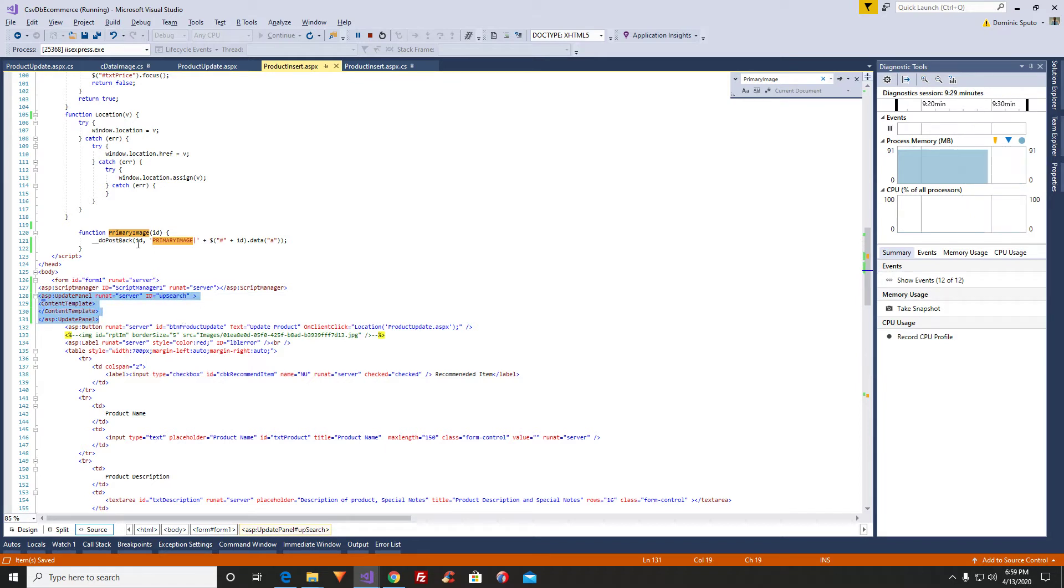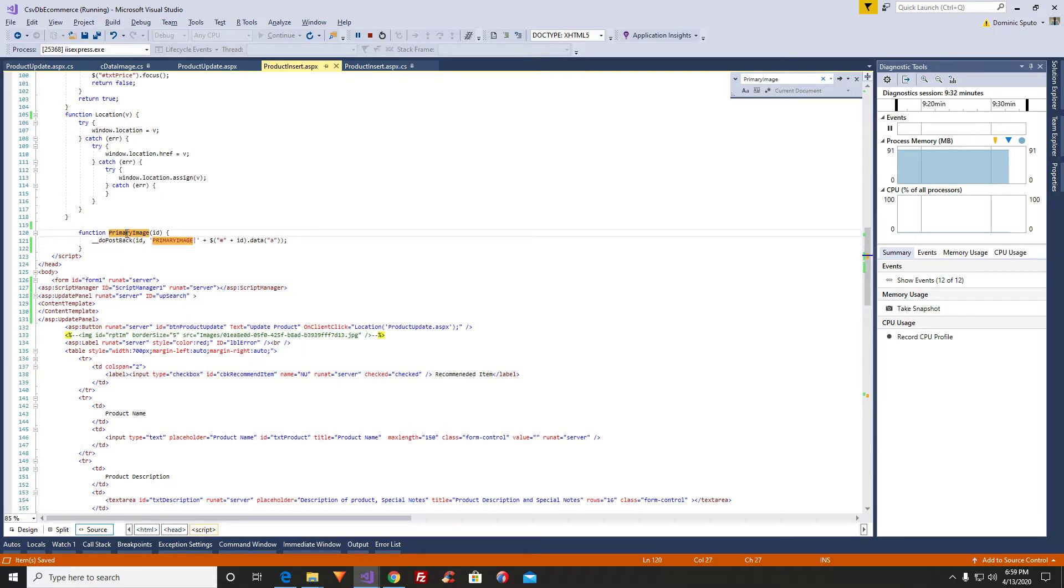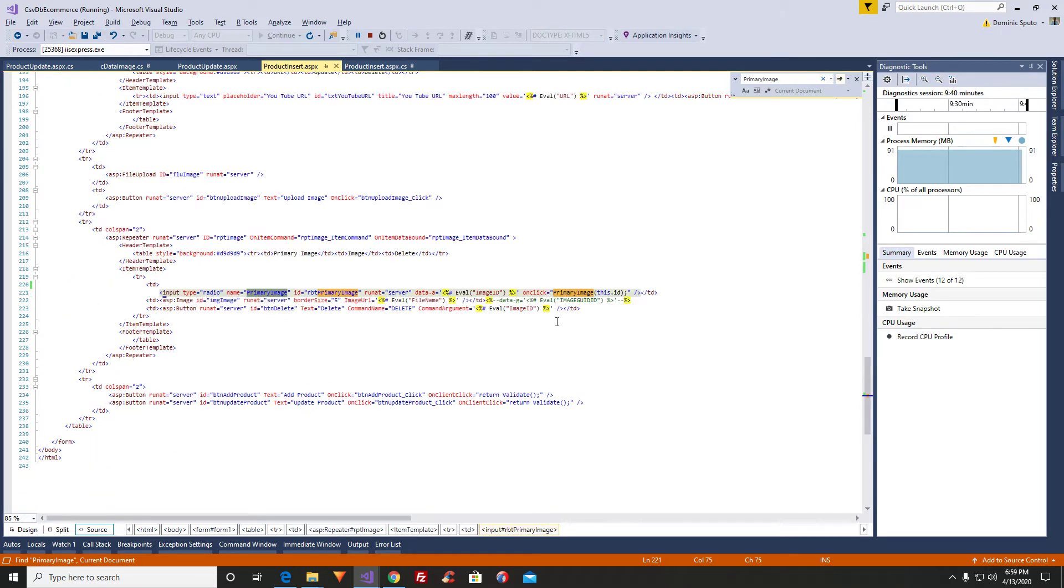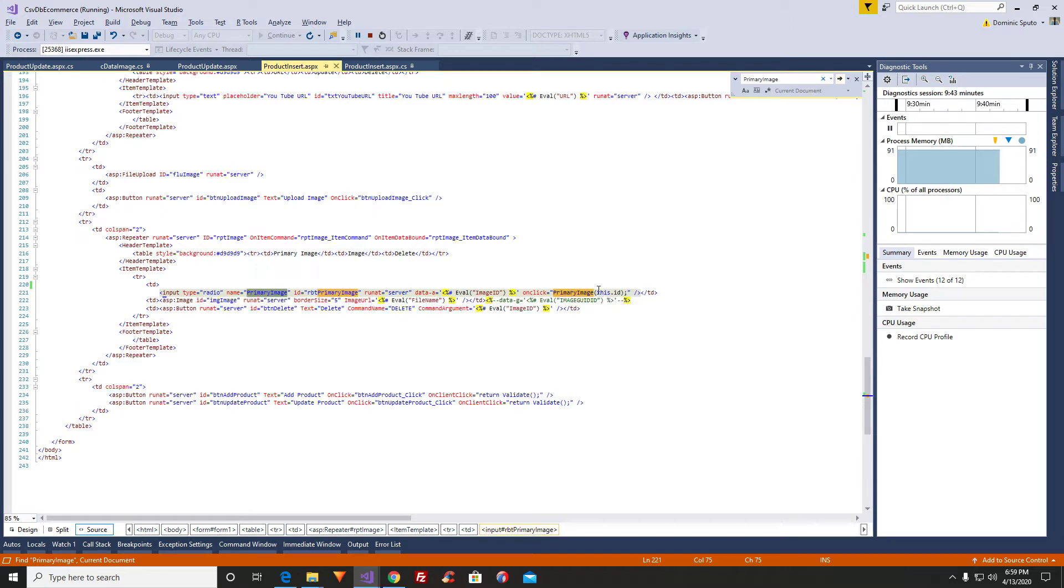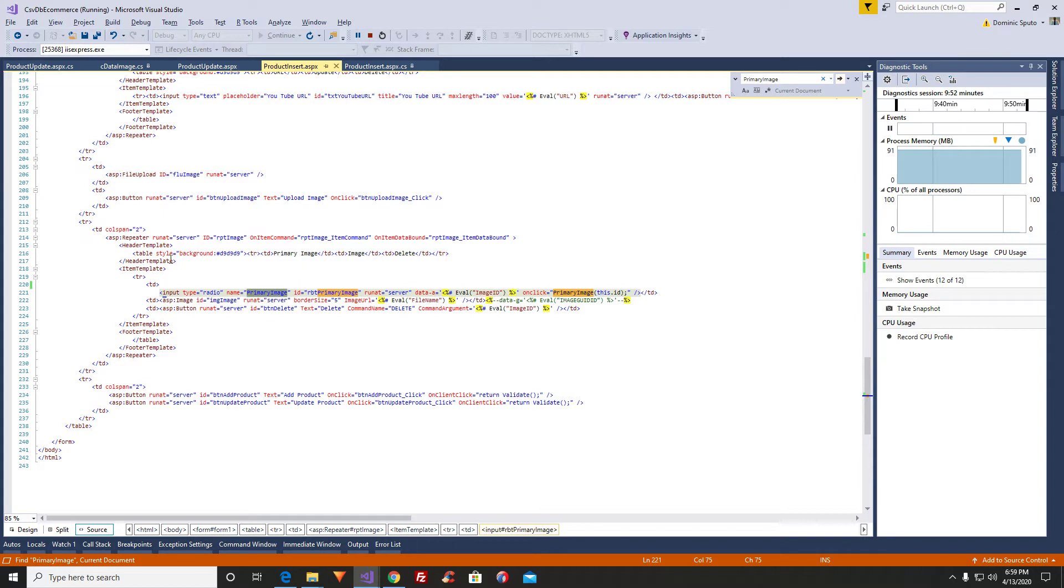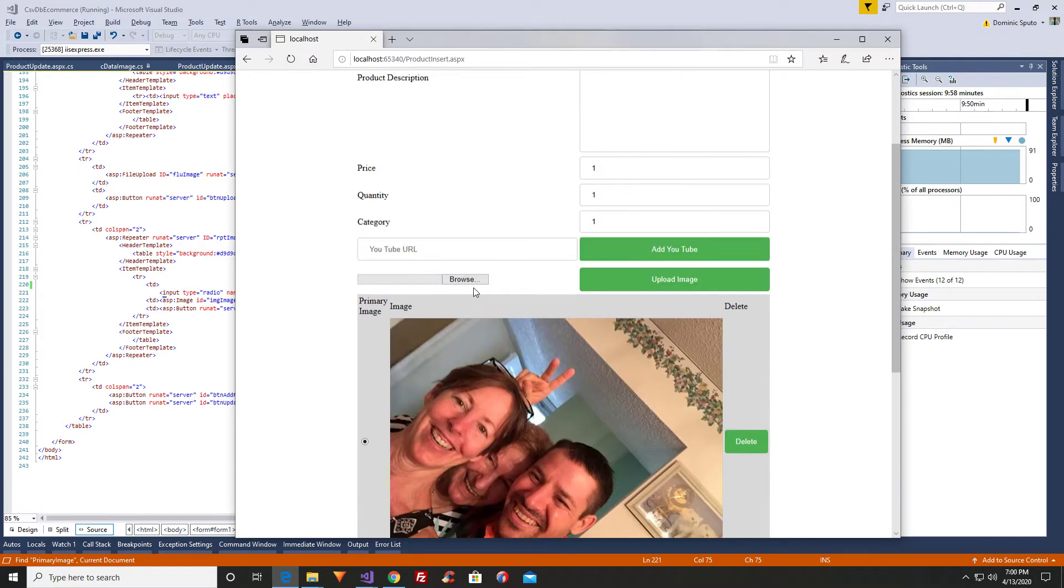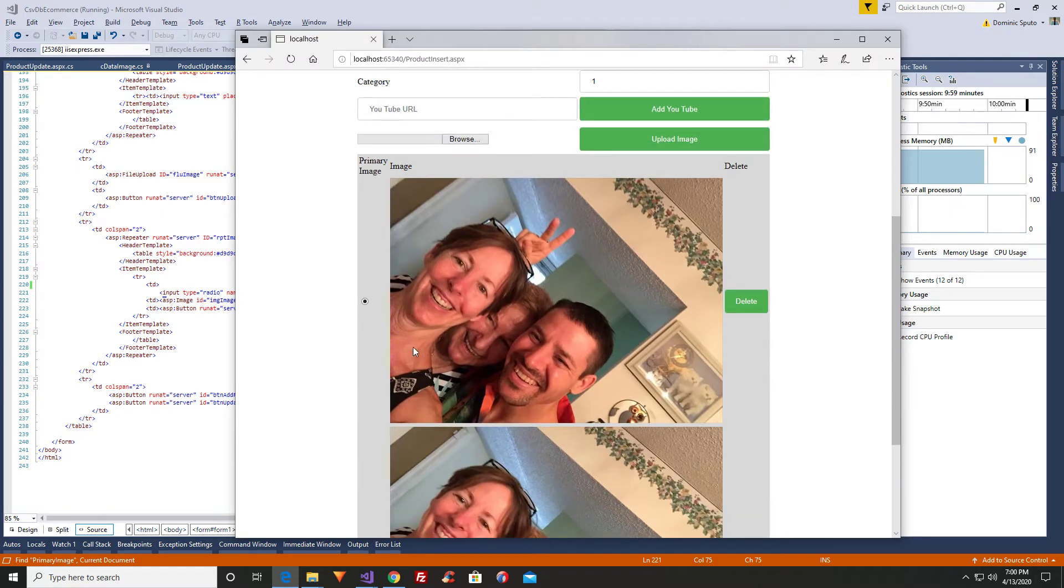The ID of this primary image function has a DoPostBack and it just passes in the ID of the radio button. So you can see here, here it is the primary image function, and it passes this.id, it's JavaScript this.id, and the ID is just the radio button primary image. And this is inside of a repeater. So you can see here, this is the repeater control, it's an image repeater, and there's a radio button.